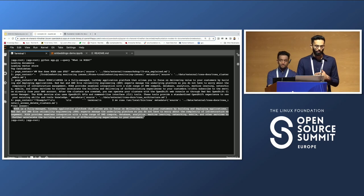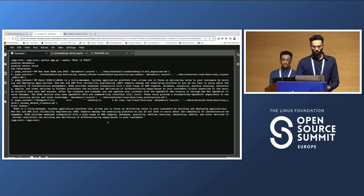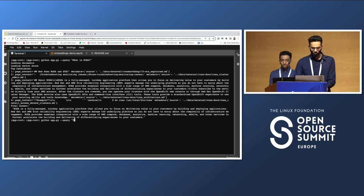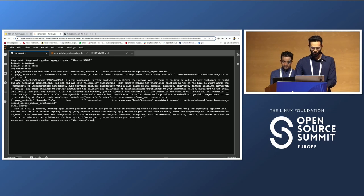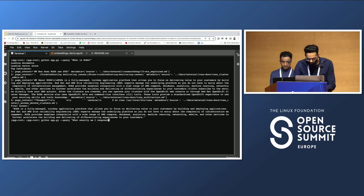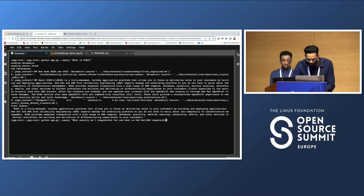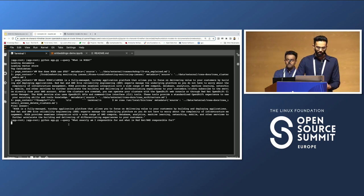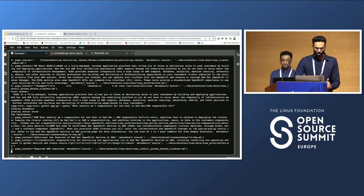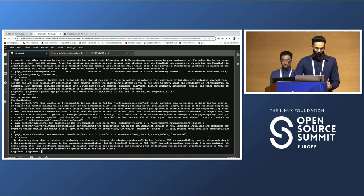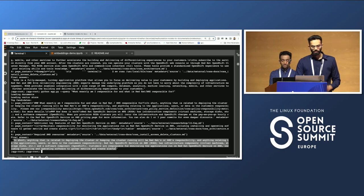The final step is to have a constructed answer, which is basically a definition of the service — a fully managed turnkey application platform, and so on. We can do this with any query. As another example, we can ask a question that a user actually asked: 'What exactly am I responsible for, and what is Red Hat/AWS responsible for?' It does the same steps — loads documents, the vector store, generates top candidates, and finally produces the answer.